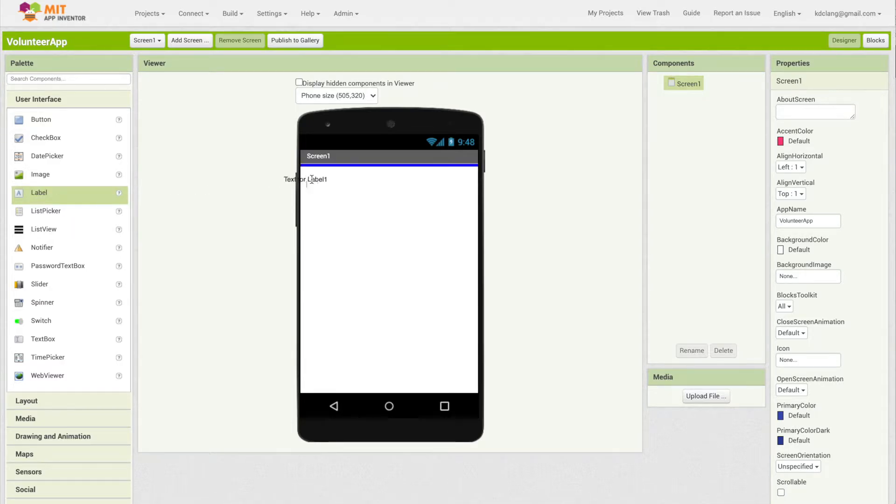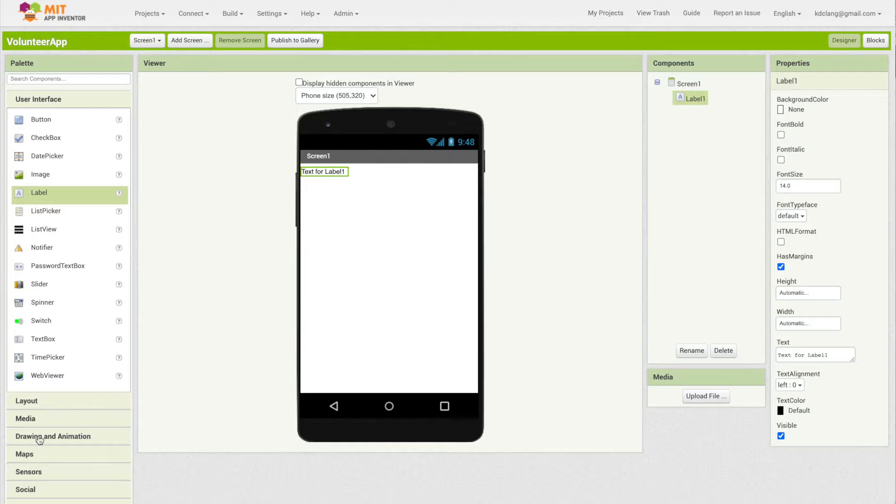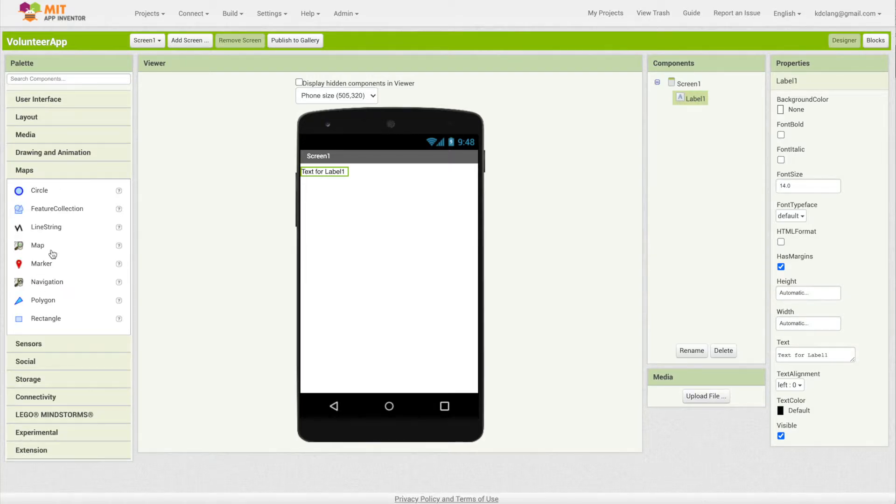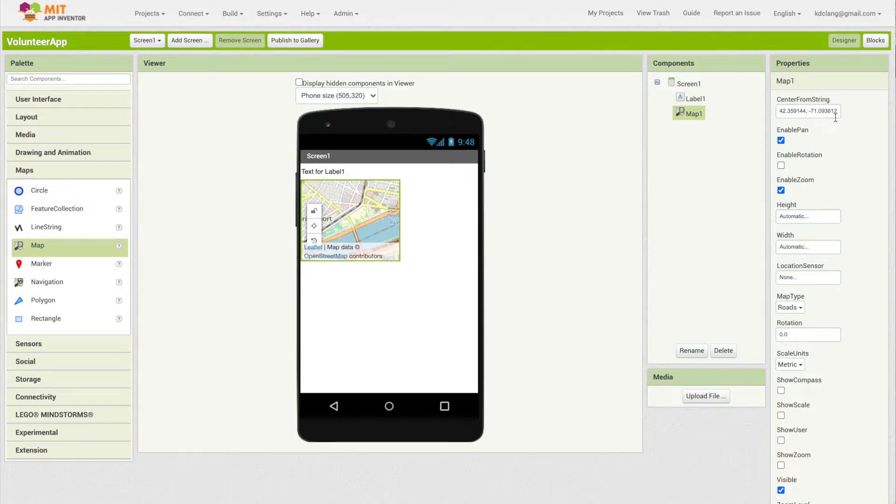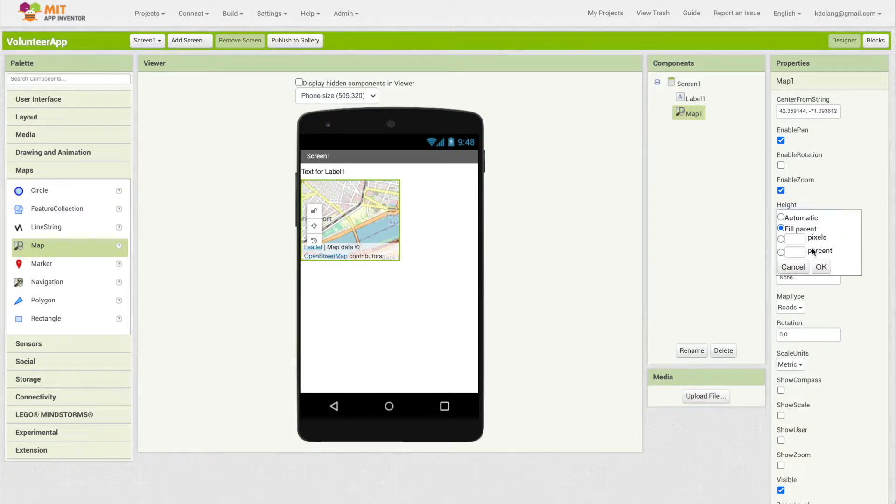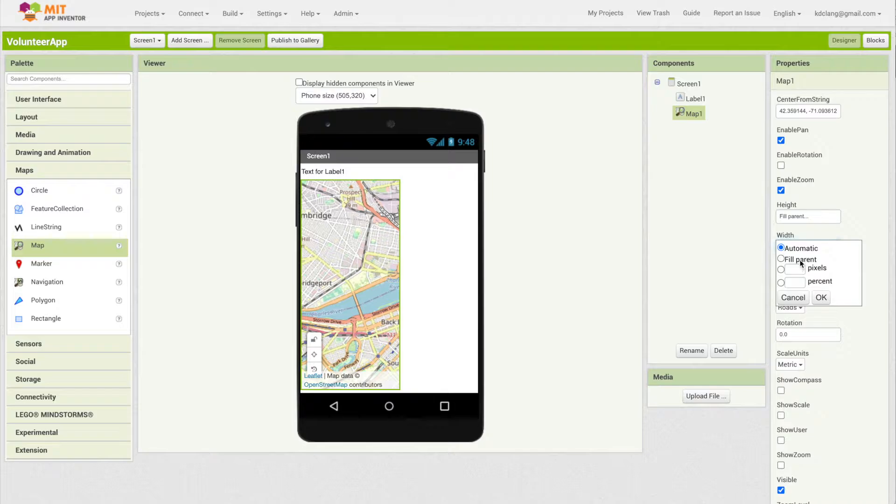We're going to drag in a label for some information at the top, and then down here in the map store, we're going to pull in a map. For the map, we're going to set the height and width to fill parent so it takes up the whole screen.